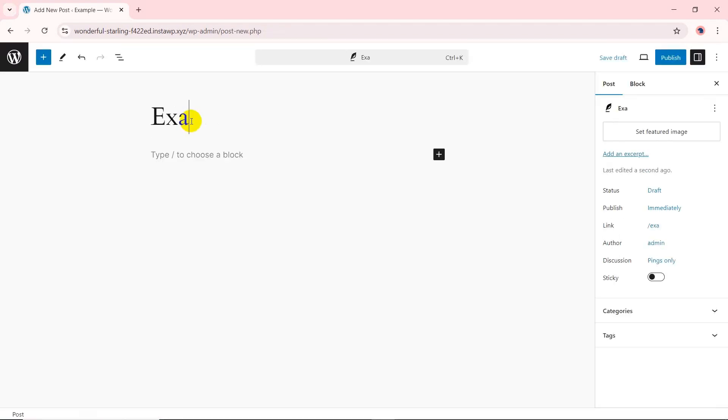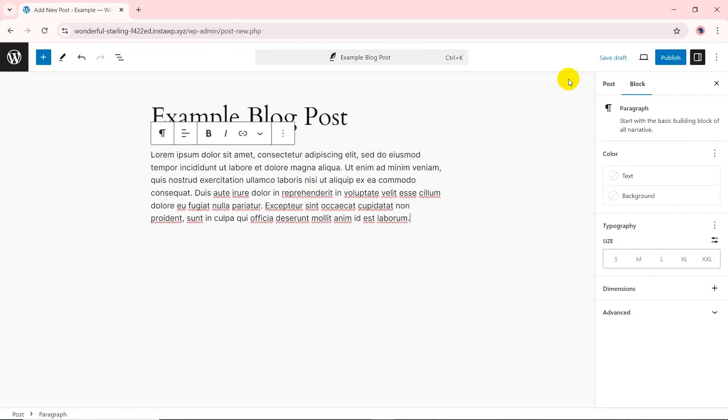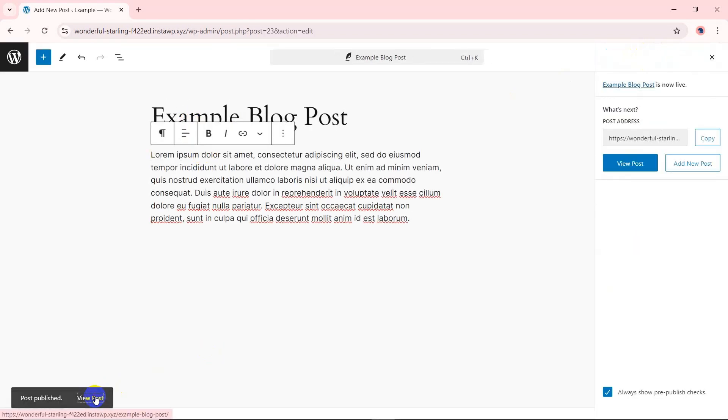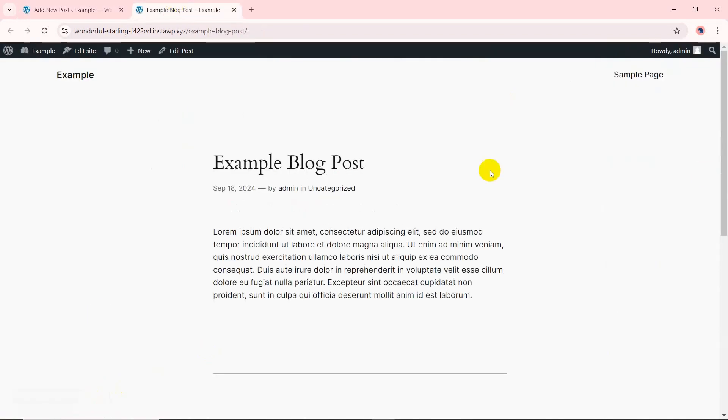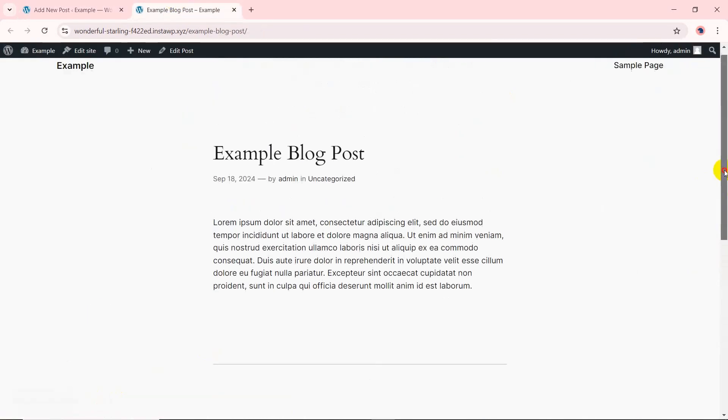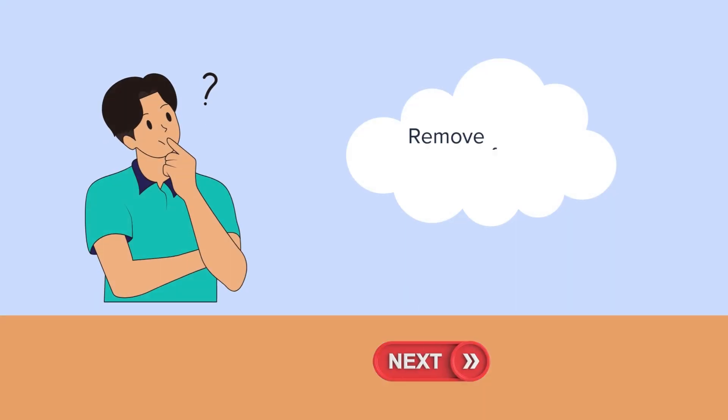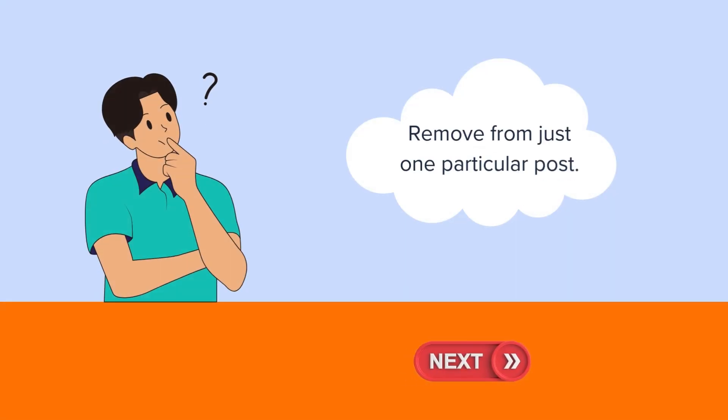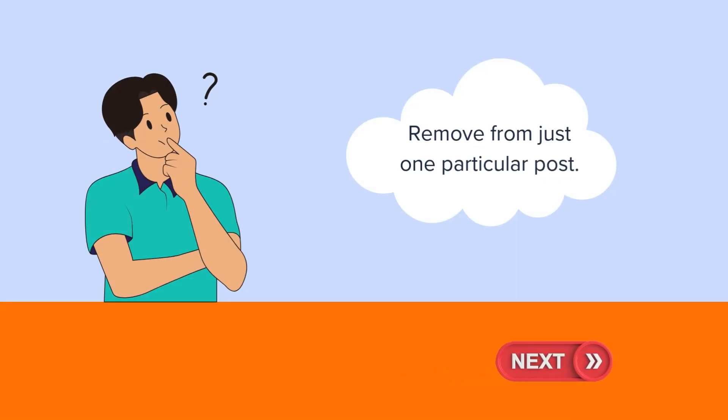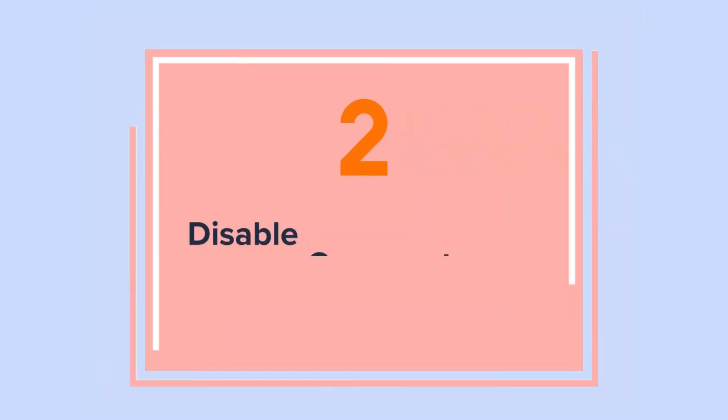This method will turn off comments on all your future articles. But what if you want to remove the leave a reply section from just one particular post? Let's see how to do that in the next section.